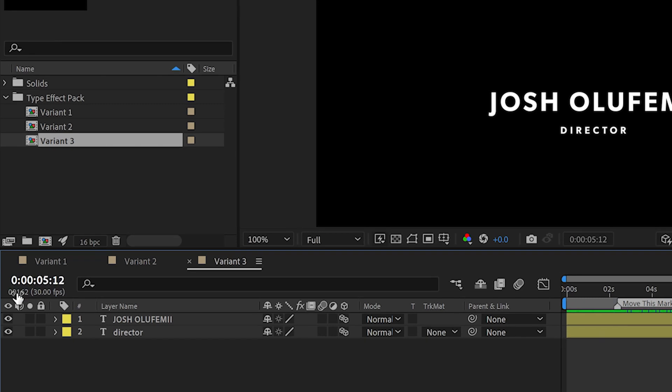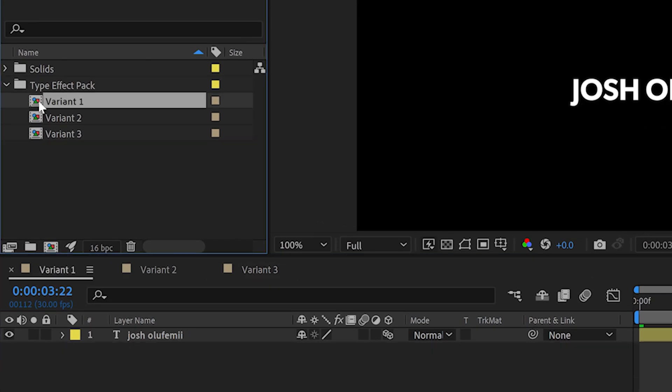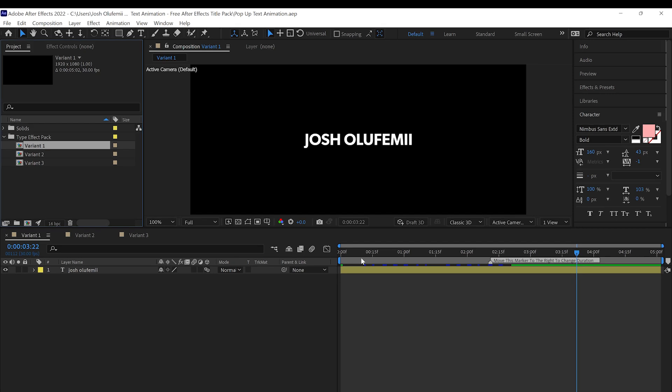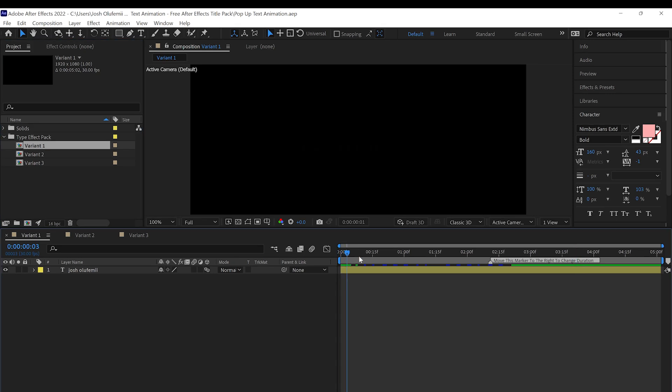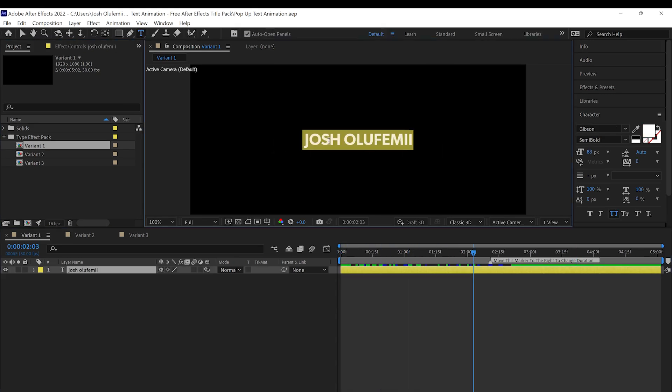You're gonna realize all you gotta do is you can click on any of these comps, Variant 1, Variant 2, Variant 3, and then you can see the text. All you gotta do is click on the text, change it to whatever you want.